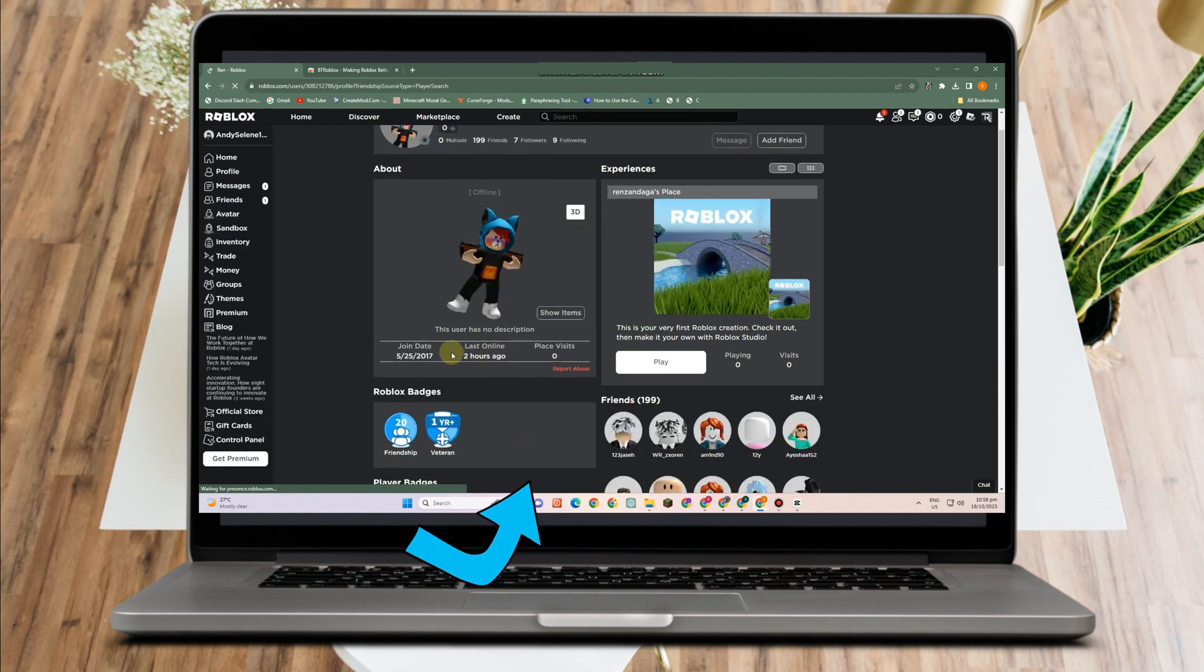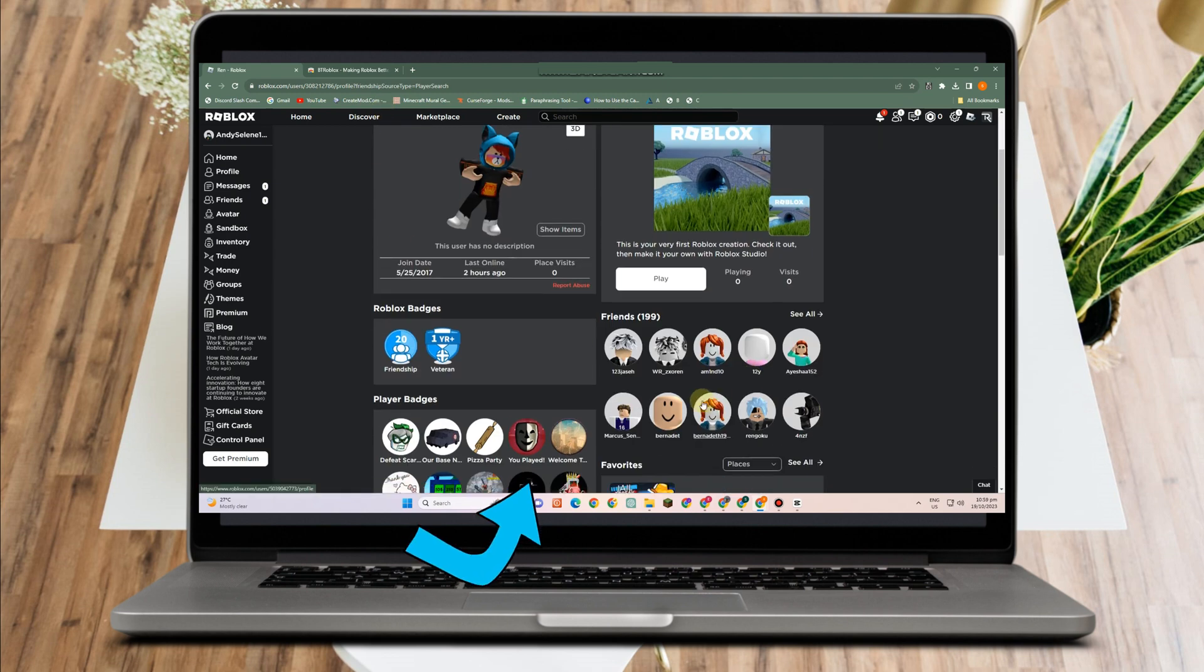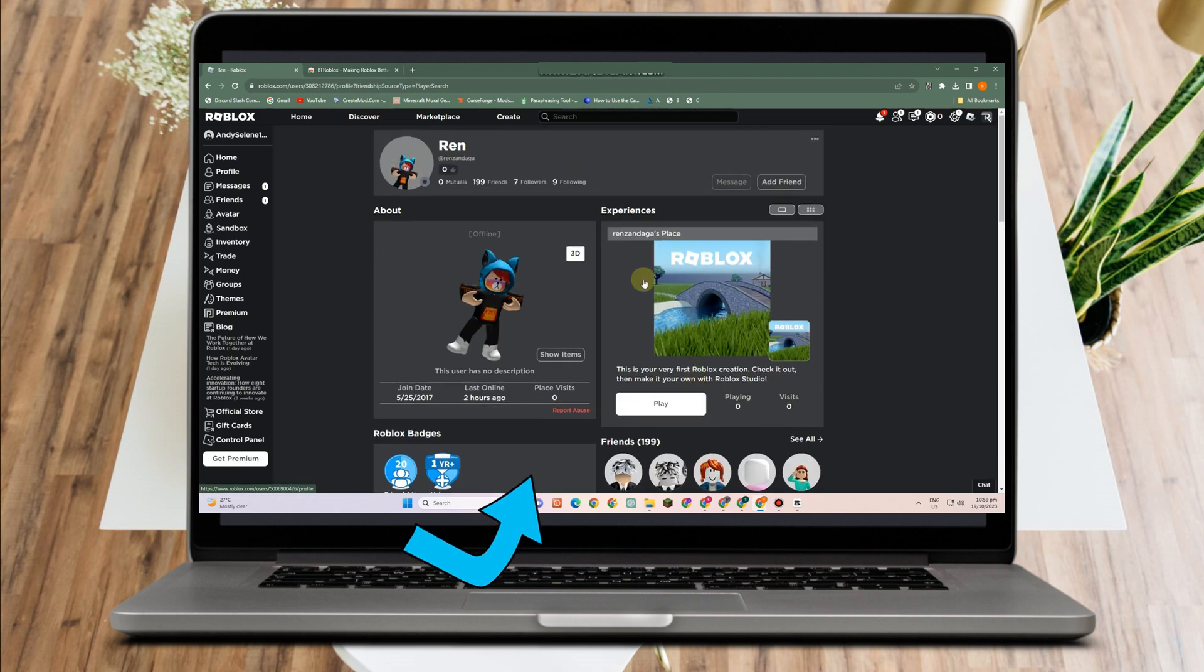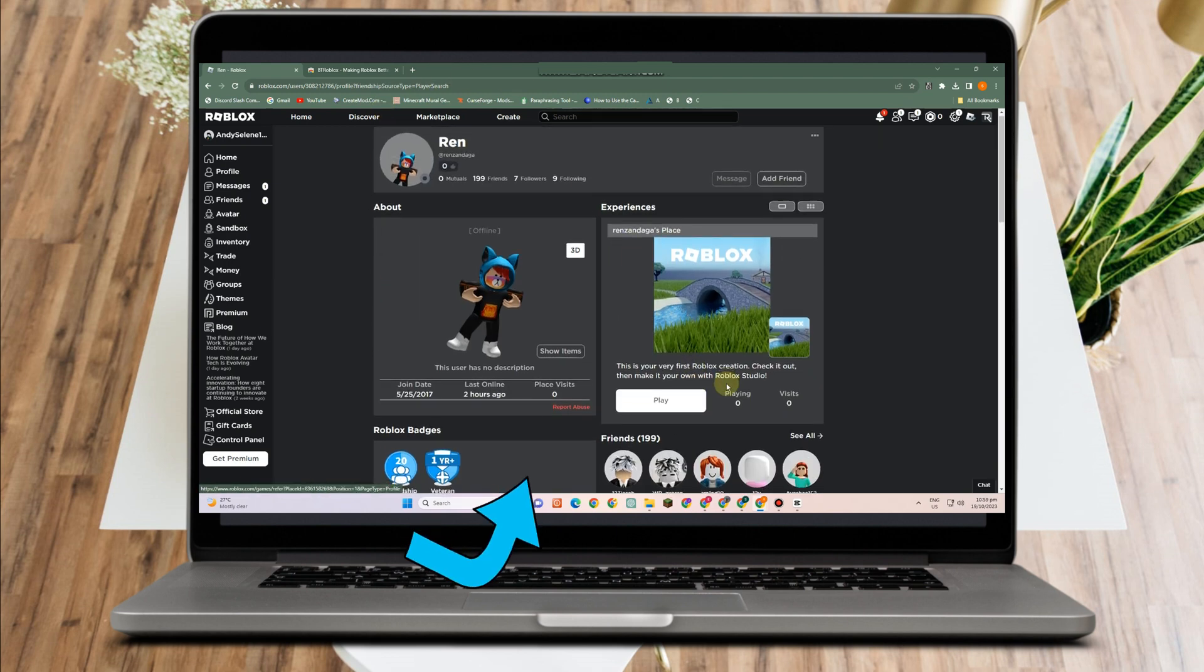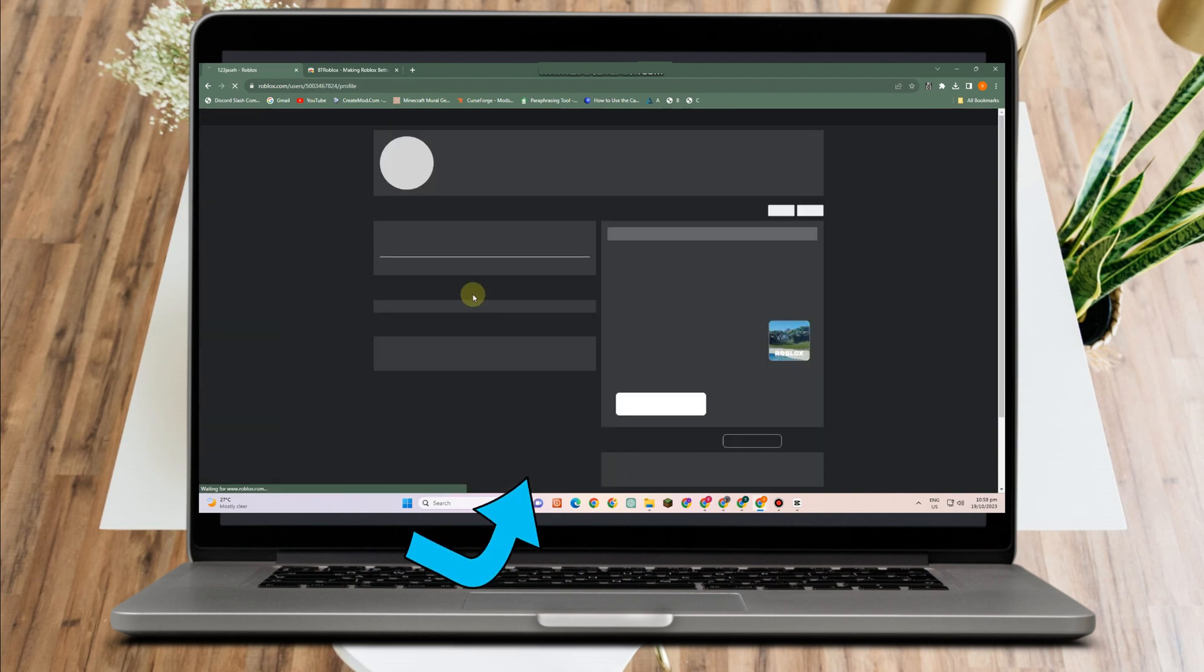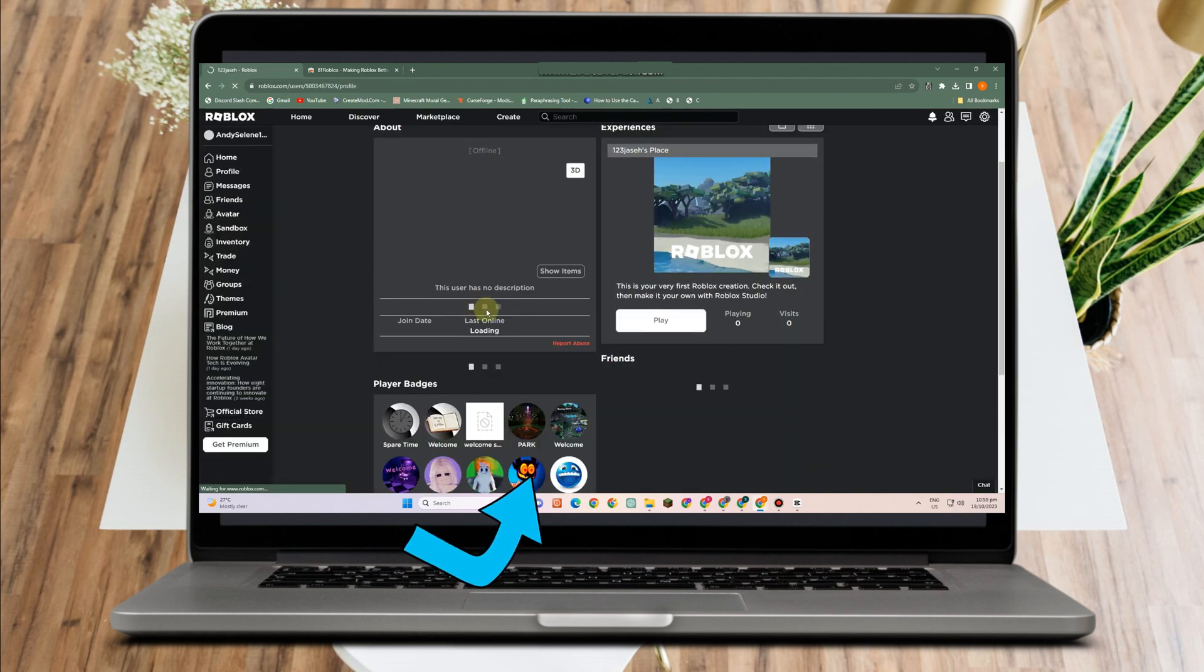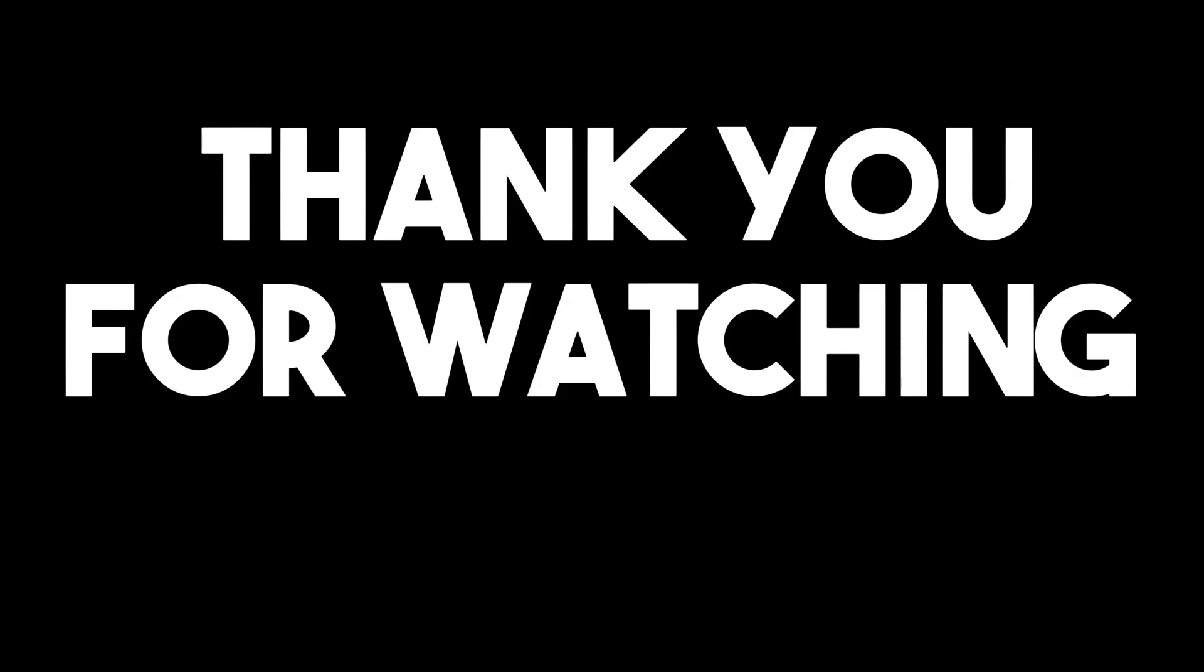You can see whether this person is active or the last time this person played Roblox. So that's how to see last online status of a user on Roblox. Thank you so much for watching and see you again in our next videos.